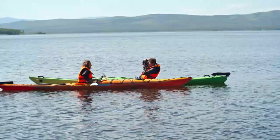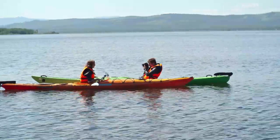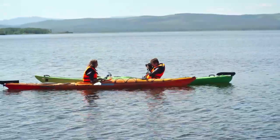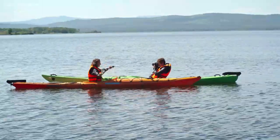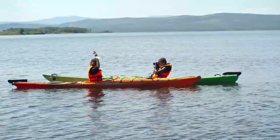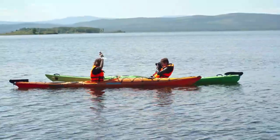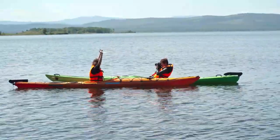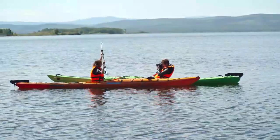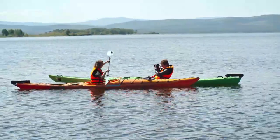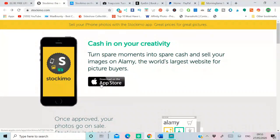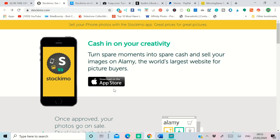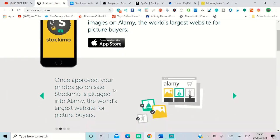The first app I'm talking about is called Stockimo. It's an App Store app only available on iPhone. At the moment they're developing Android versions, but now only available in App Store. This app works with Alamy. Alamy is the largest photo website.